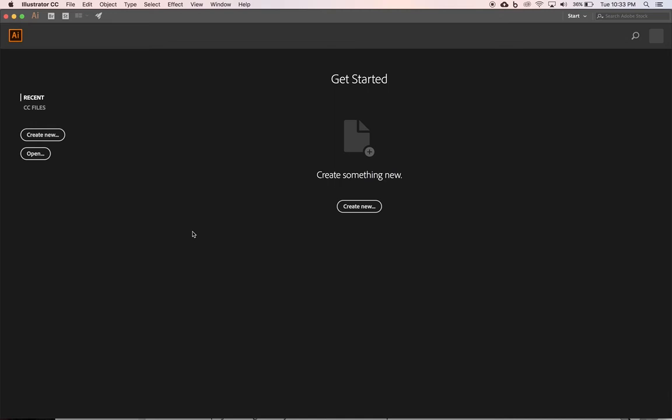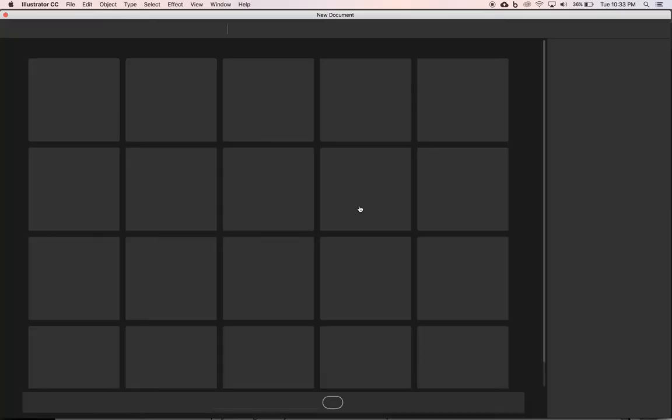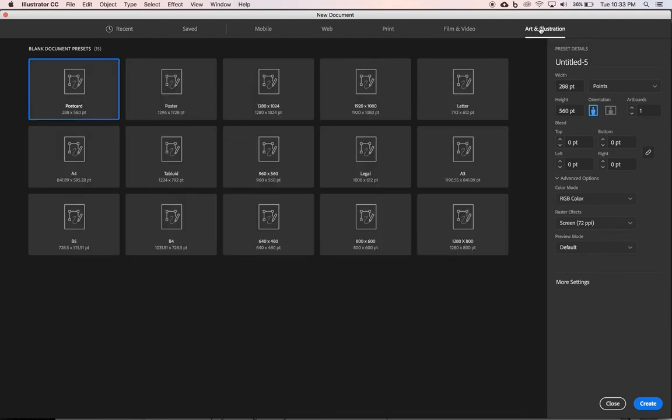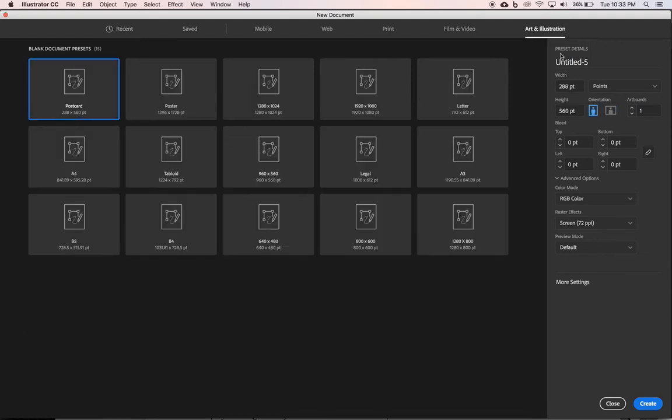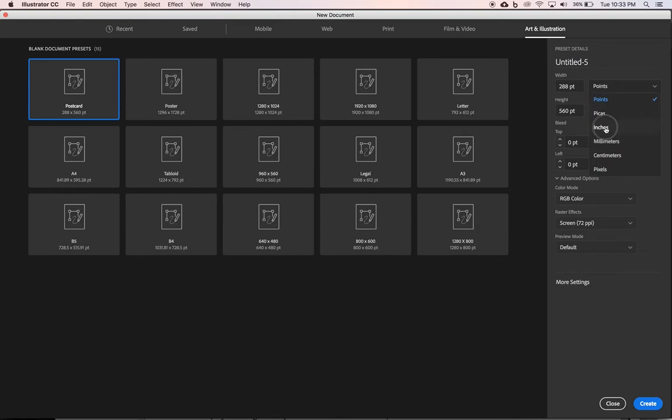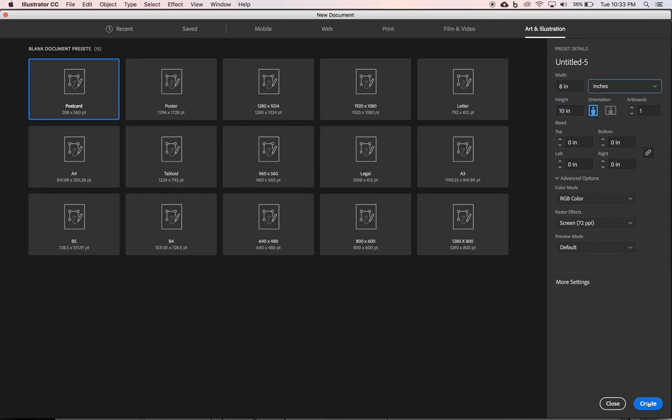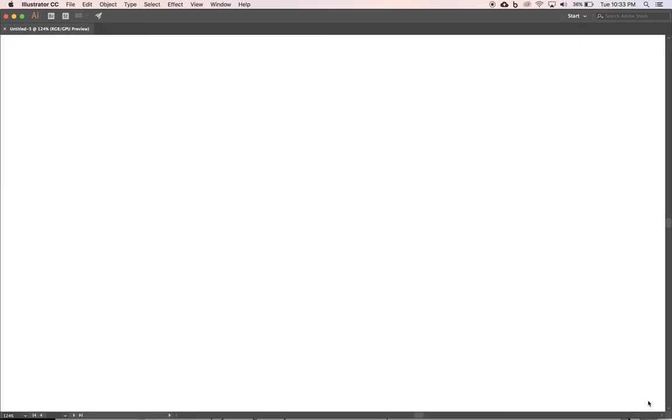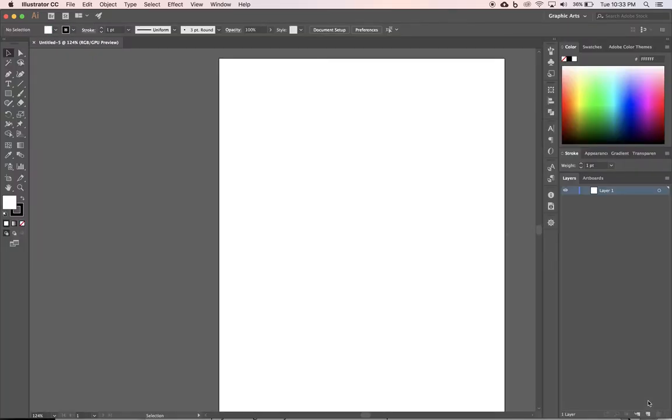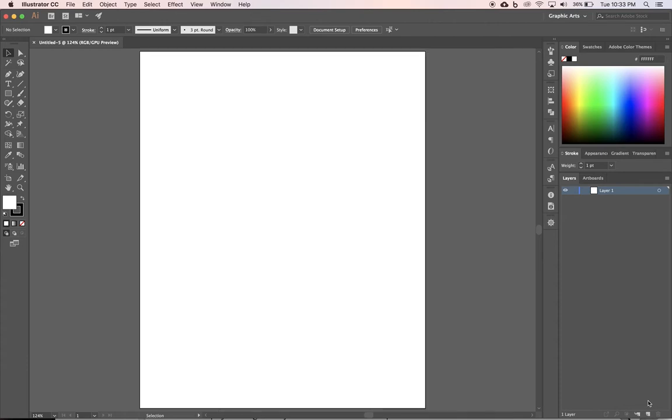If you don't have Illustrator open, go ahead and open that up. We're going to create a new Illustrator document. Since this is going to be a portrait, we are going to go portrait size. We're going to come under Art and Illustration, and I'm going to switch this to inches, and we want our width to be 8 and our height to be 10, portrait orientation, and click Create. So an 8x10 photo, essentially. I'm going to hit Command-0 to fill my screen and center my artboard.